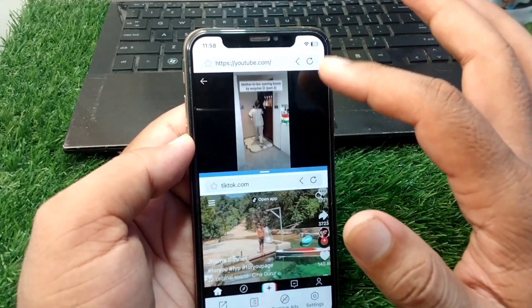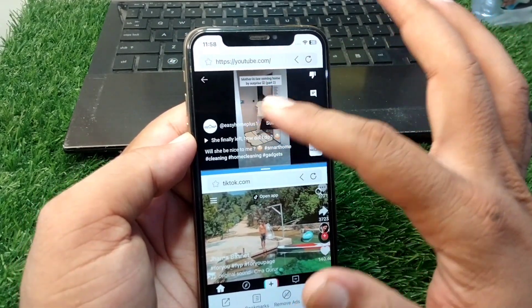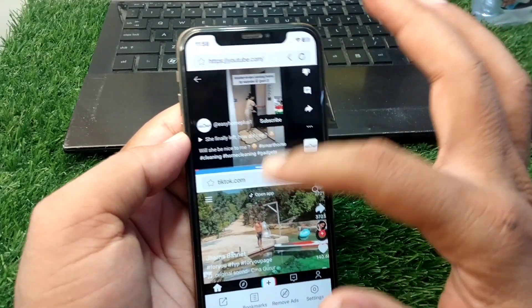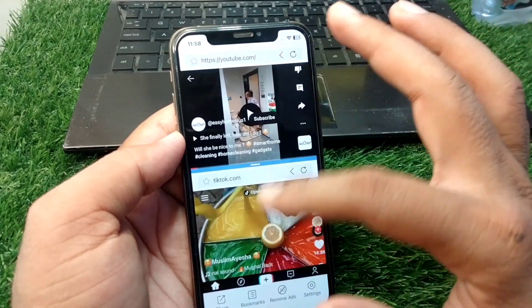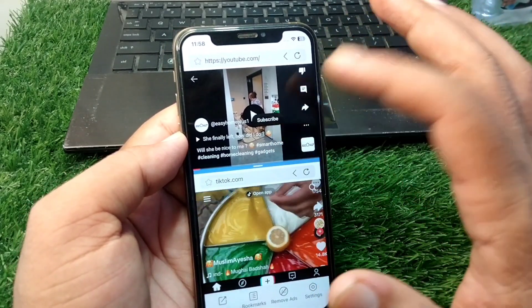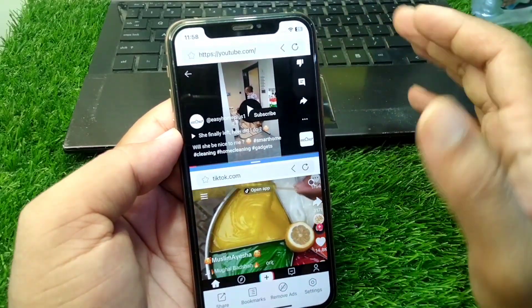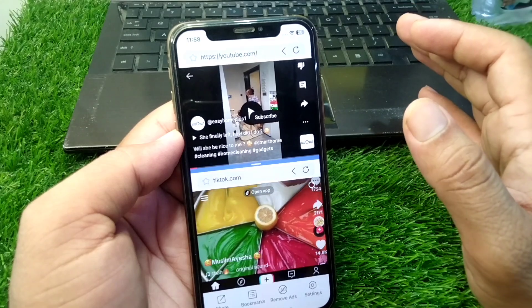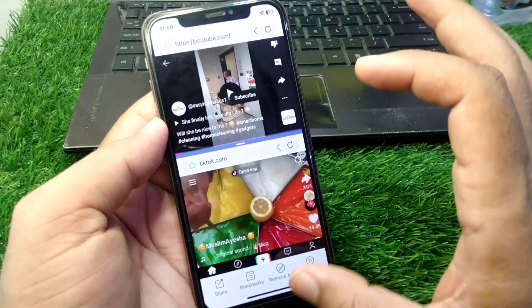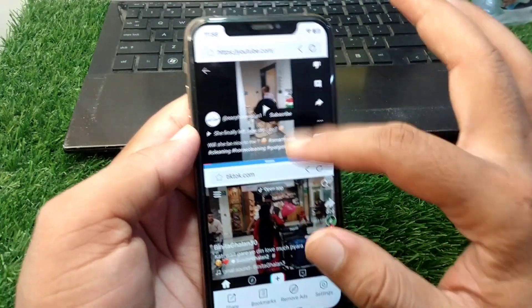As you can see, I am using YouTube on one side and TikTok on the other side in a split screen. If you also want to enjoy this feature, here I will show you how you can do this.